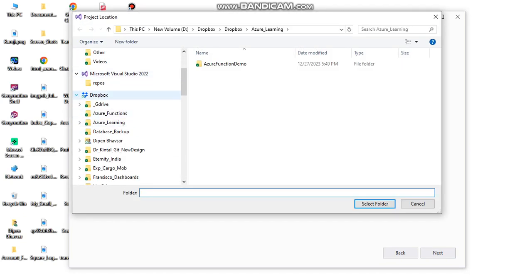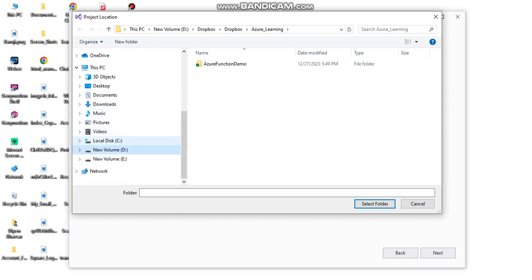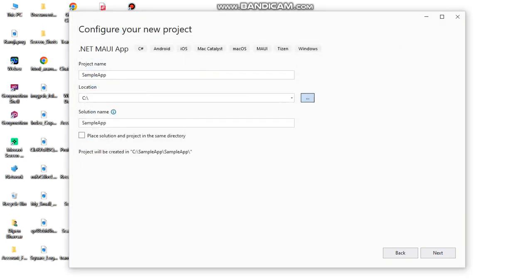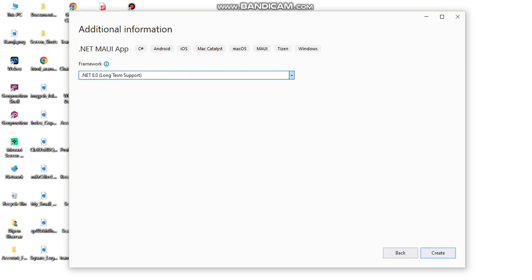I'm creating it in the C drive, and then next. I'm creating it with .NET 8 long-term support.